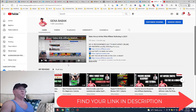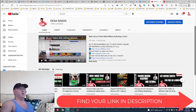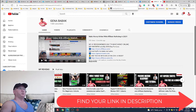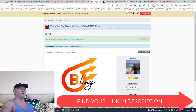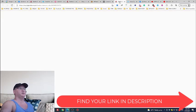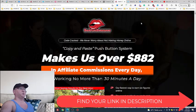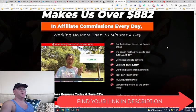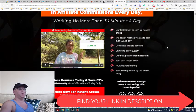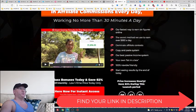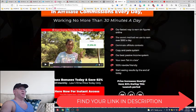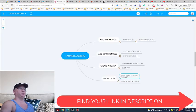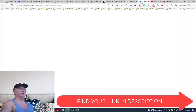I do recommend you this new product which is called Badass Bonuses because these guys give you 80 plus bonuses which you will be able to use for your launch jacking. Guys I hope this was useful.